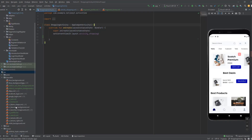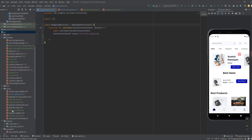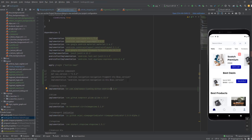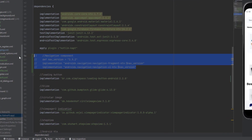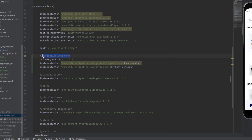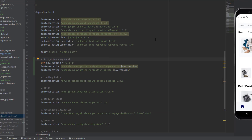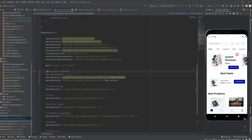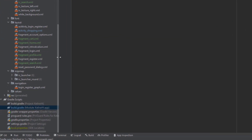Before anything, you need to download the icons needed for this video. We have four icons at the bottom for the navigation view, so make sure to download them from the link in the description. Also copy the dependencies from the description and paste them — these are for the Navigation Component. After you paste them, click 'Sync Now'.